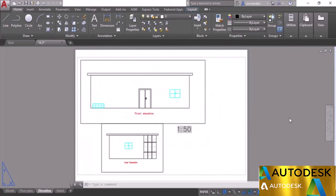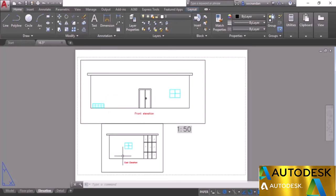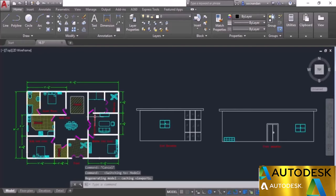In this video I'll explain managing layer visibility in viewports. We have these drawings with different viewports in different layouts, including an Elevation layout with two viewports: front elevation and east elevation. All drawings are assigned to different layers, and layer properties behave uniformly across all drawings since they're connected directly to model space.